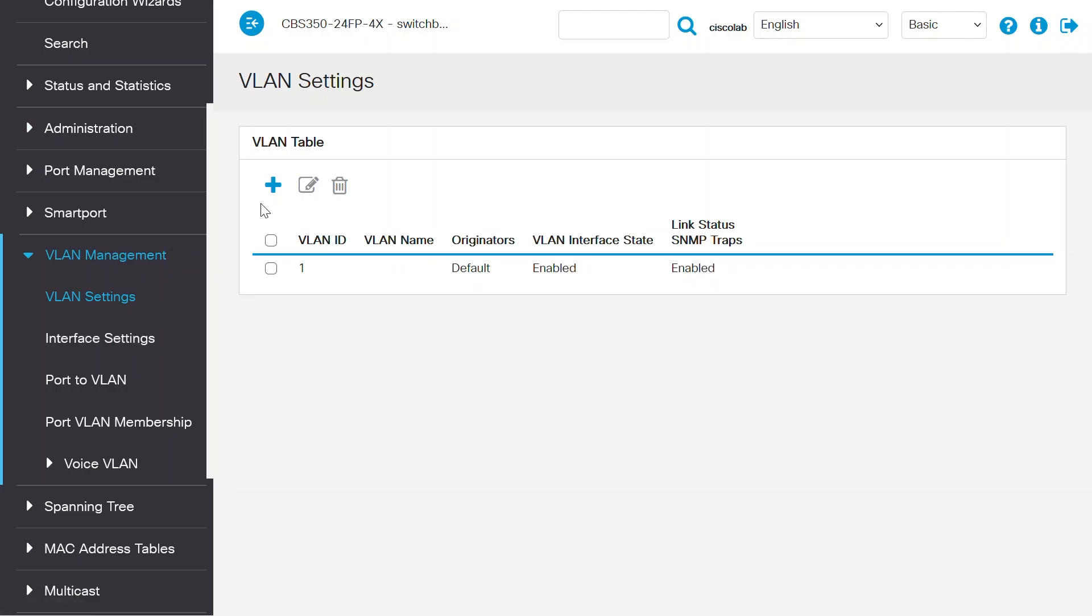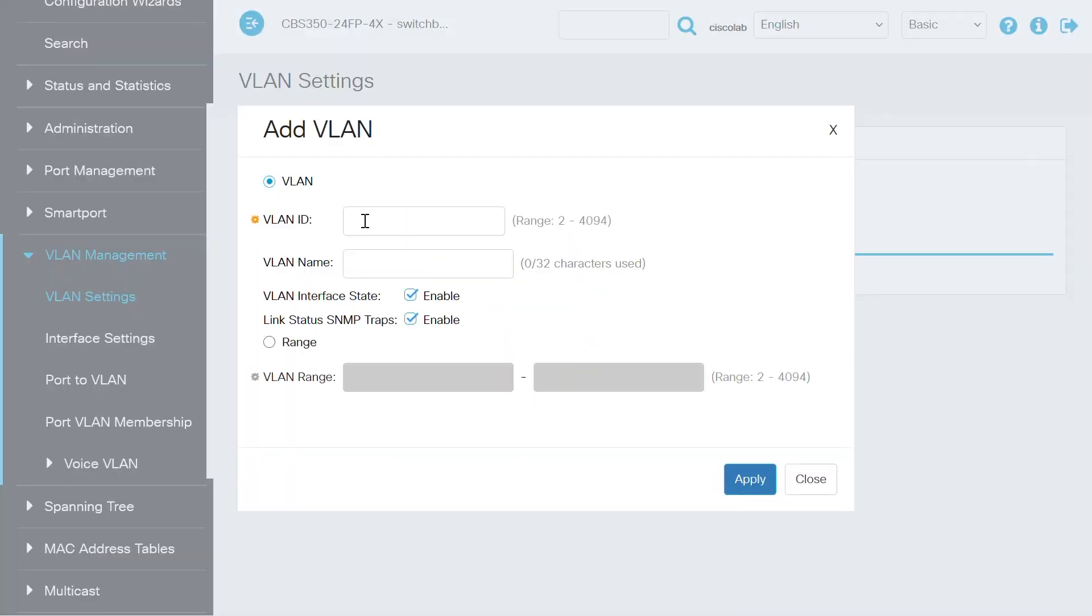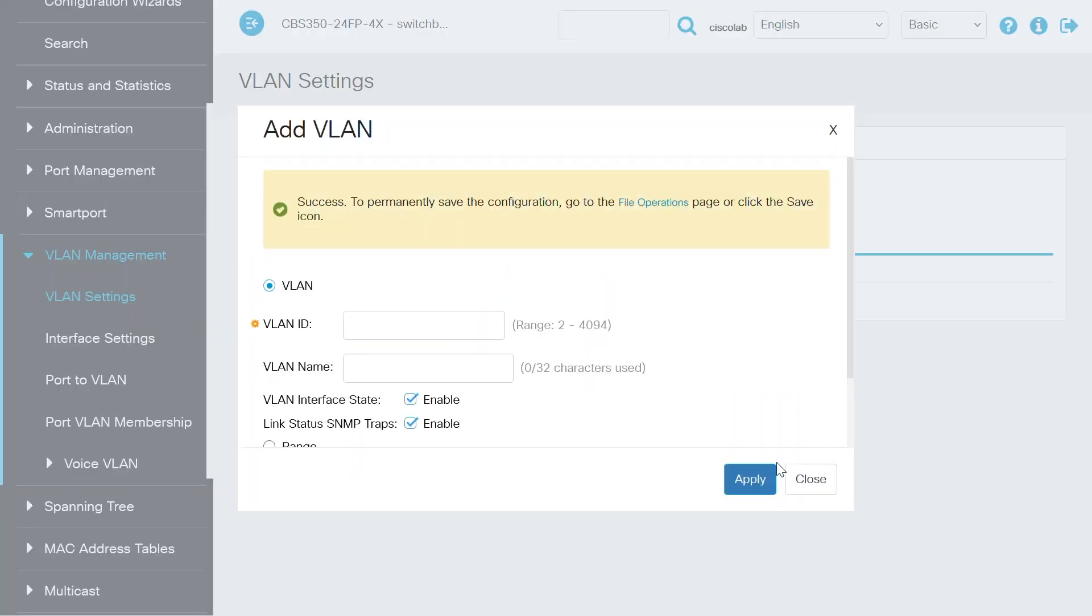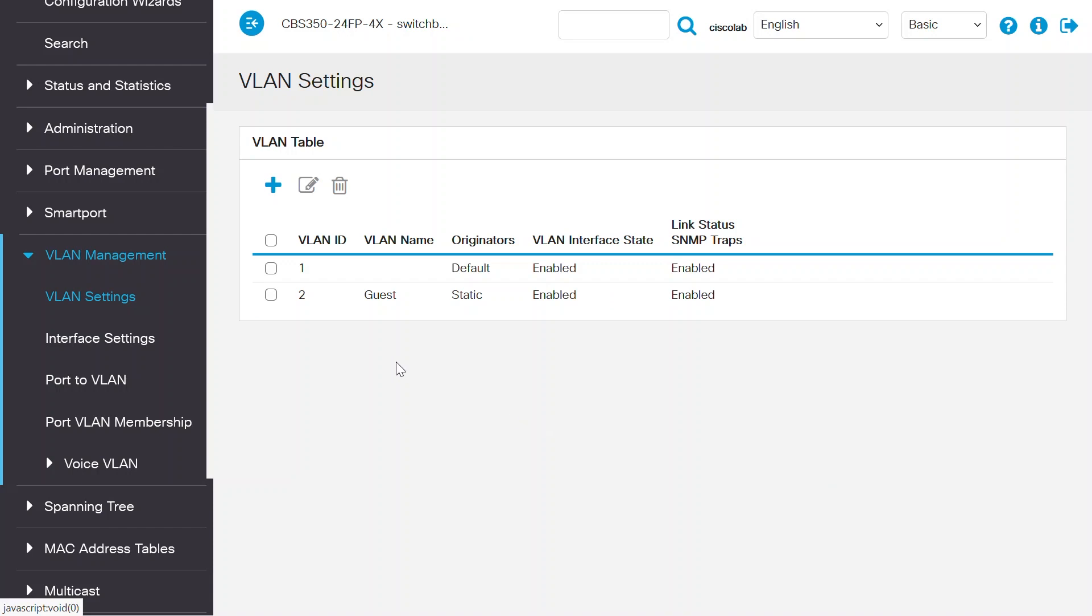Click on the Add VLAN button to add your guest network. In my case, VLAN 2. Enter the VLAN ID and name it Guest. I'll click on the Apply button, and then close this window.